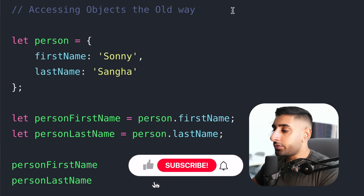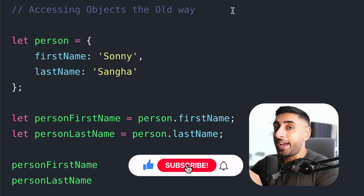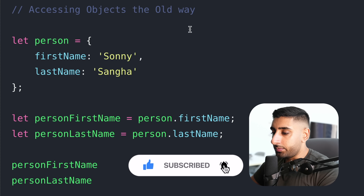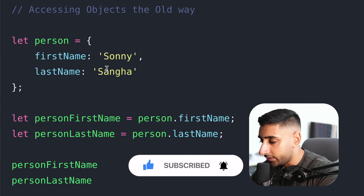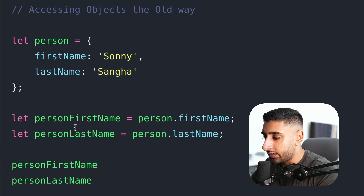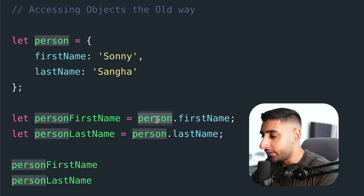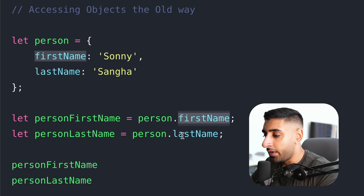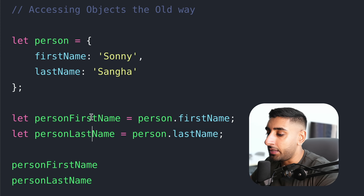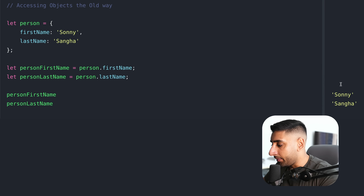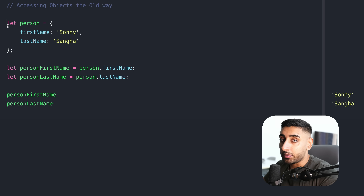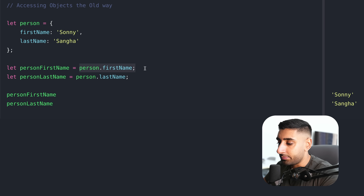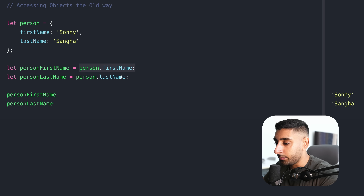Destructuring can be used with both arrays and objects. First, we're going to cover objects. Assume we have an object right here — a person where the first name and last name is simply Sunny Sanger. Typically, the way that we would access these variables is we would say person dot first name, person dot last name, and then we can assign them to a variable and print them out. This was the old way that we would see a lot of code written — you'd see this being used all around different code bases.